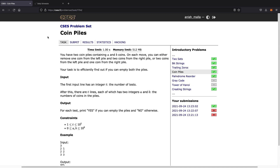Hello everyone and welcome back to another video. Today we're going to be solving the LeetCode question, Coin Piles, and this is part of the CSES problem set.